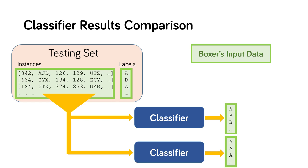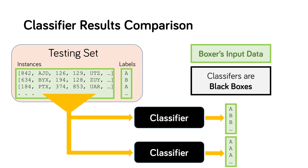Note that Boxer does not consider the internals of the classifiers. It treats the classifiers as black boxes. Boxer focuses on the results of the classifiers, complementing approaches that consider how those results are computed.